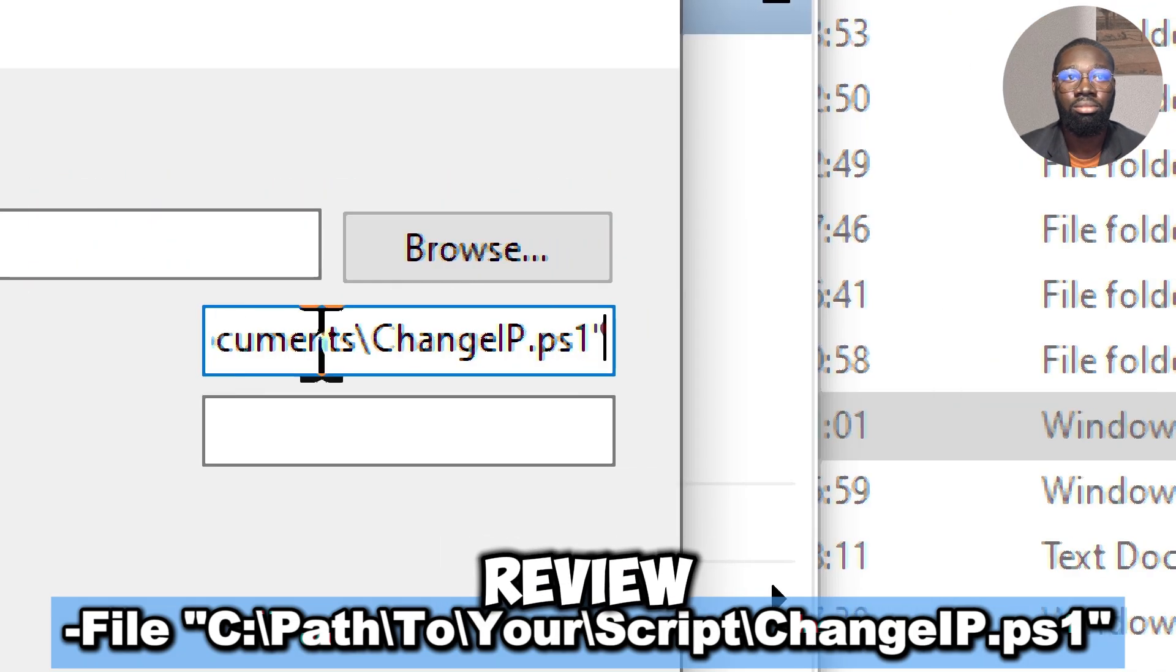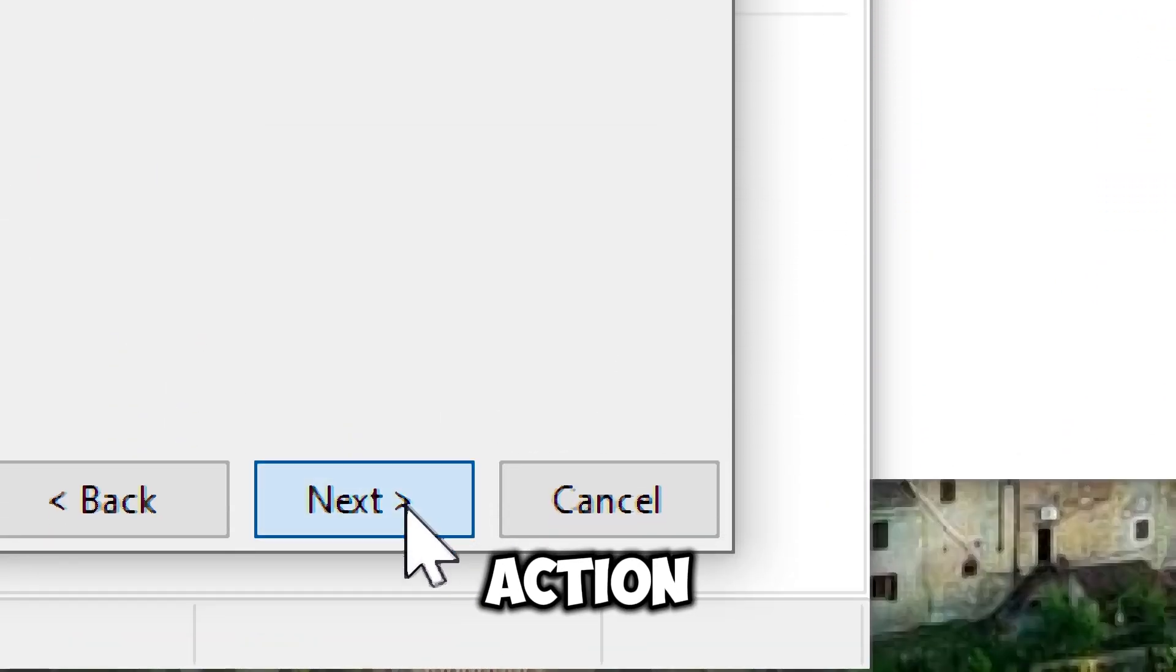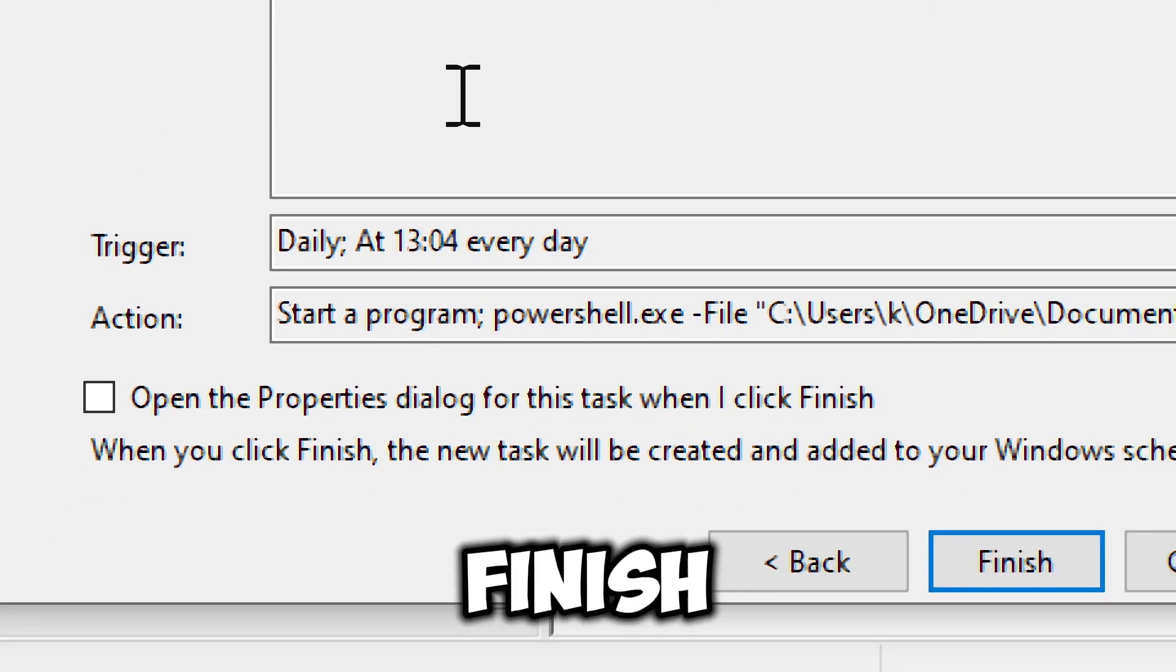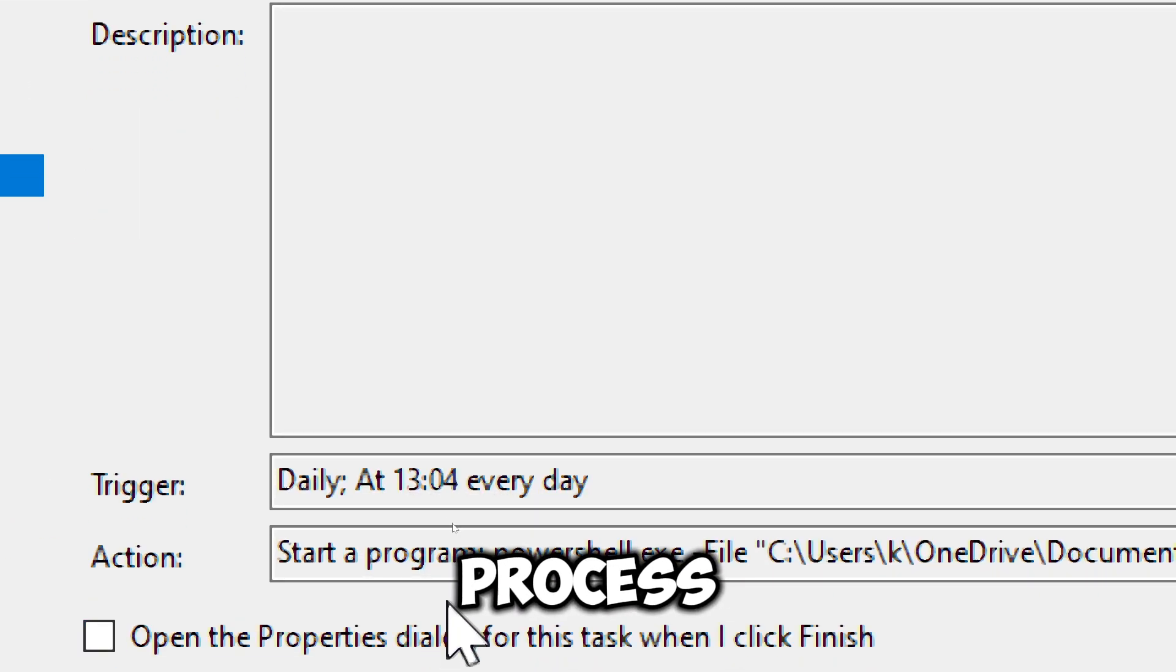Review the name, trigger, and action to confirm everything is correct, and click Finish to complete the process.